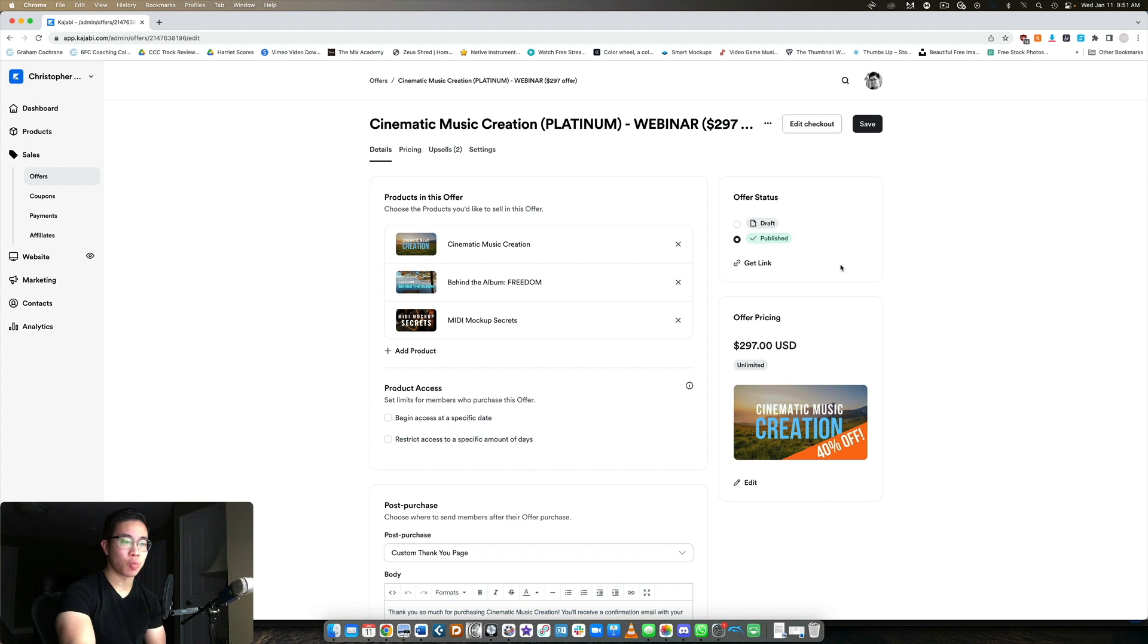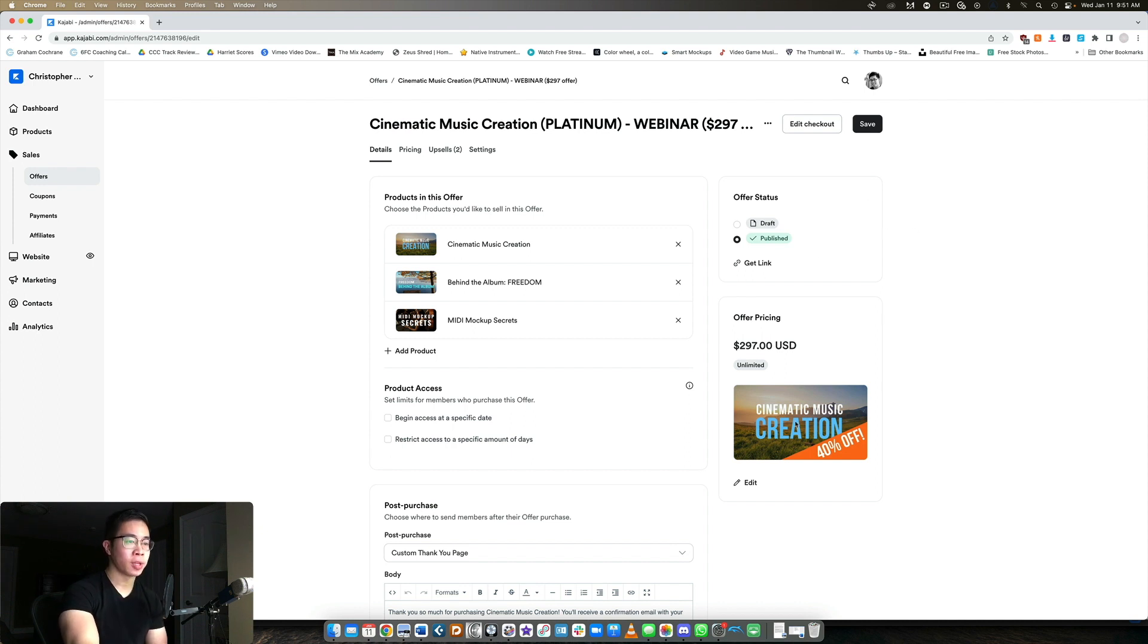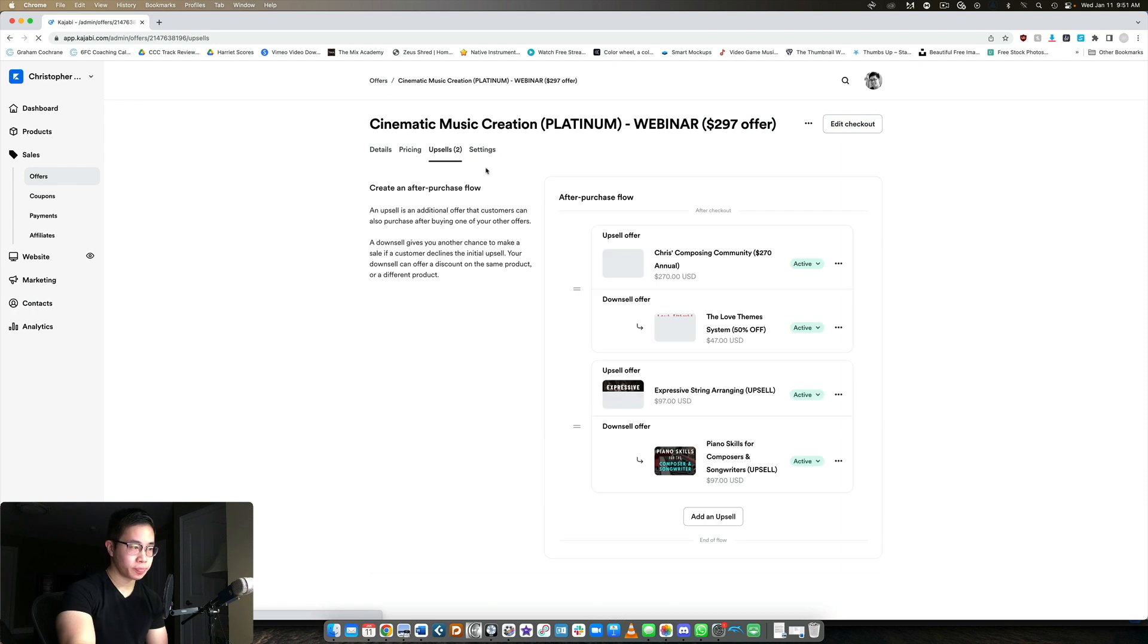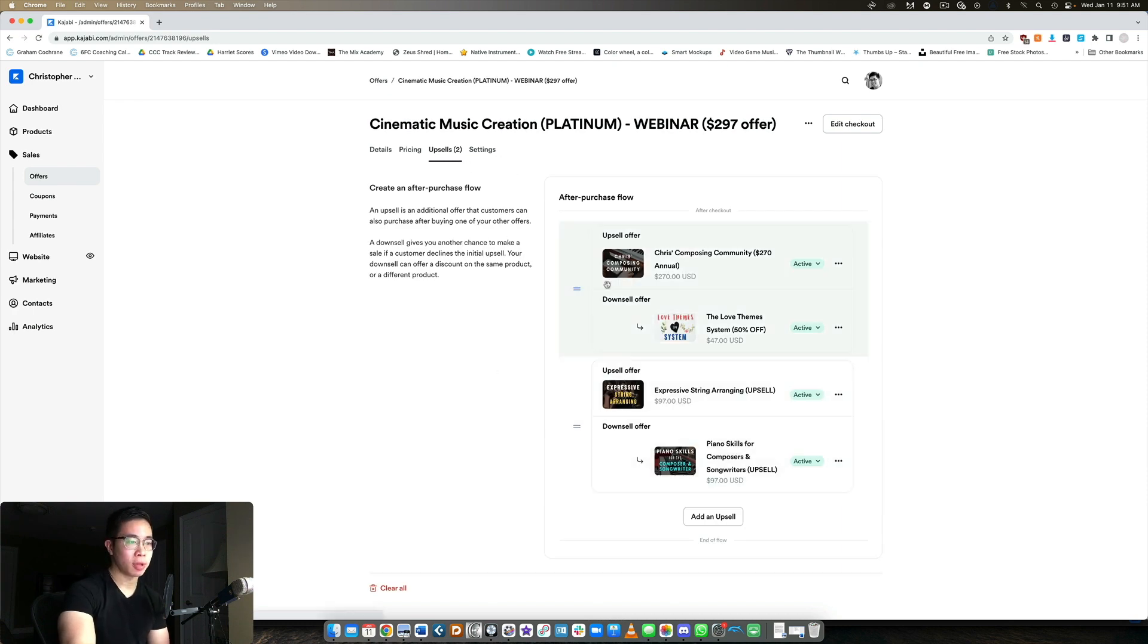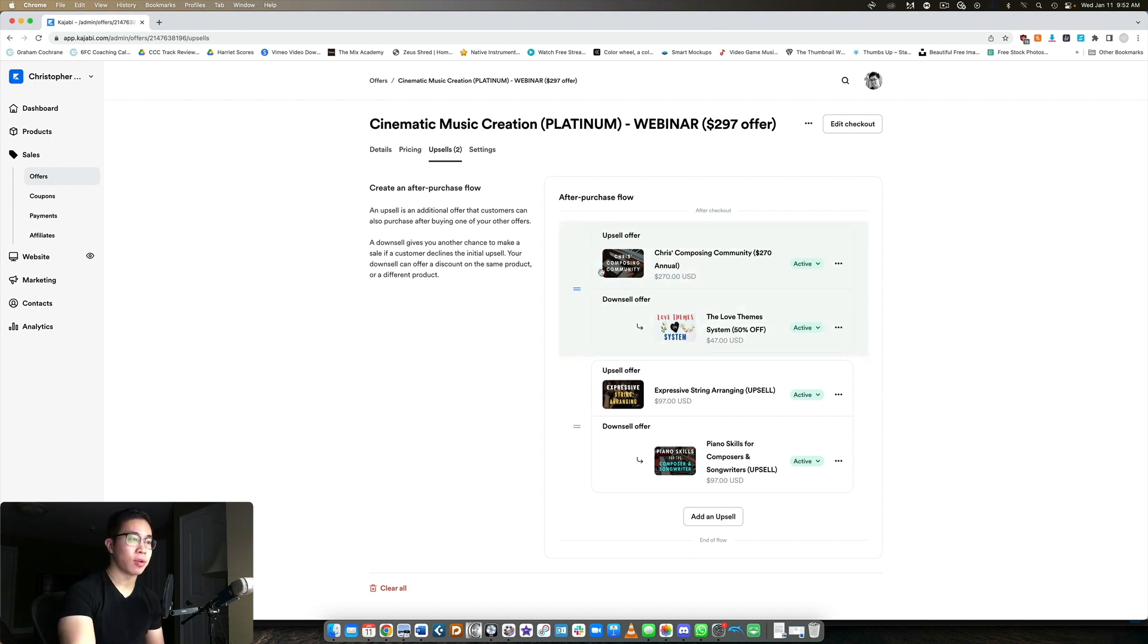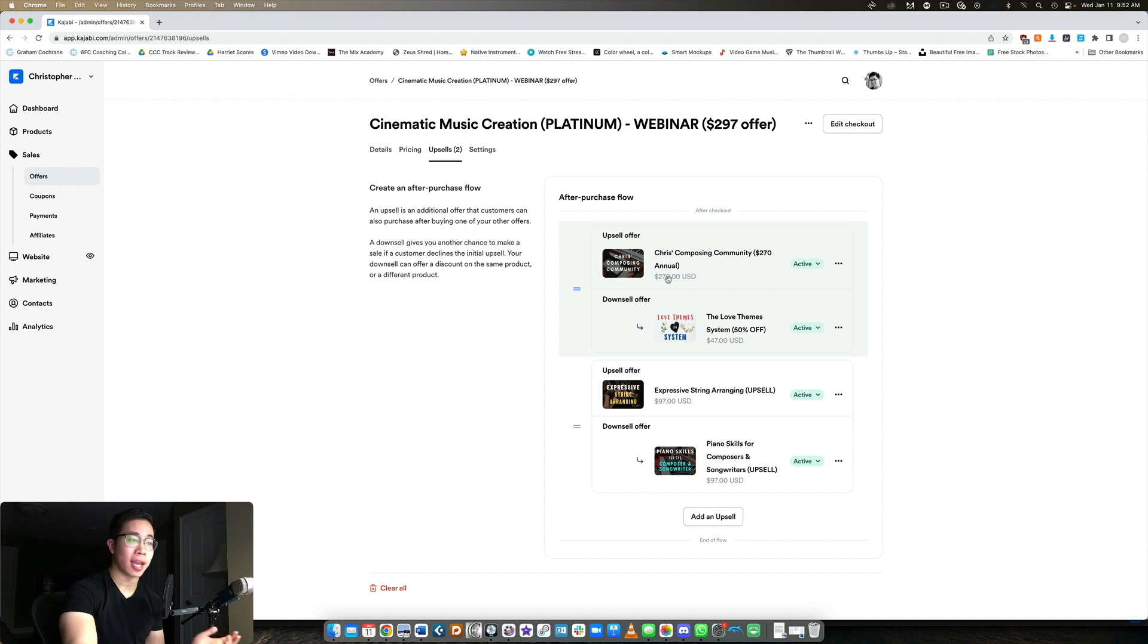First of all, this is one of my core offers that I offer in my email funnel. This is my flagship course that's discounted at a 40% rate and they get a bundle of courses as well. After they purchase this bundle of courses, they have a couple of options here. The first upsell, right after they check out and pay for the main purchase, the $297, they're immediately taken to my first upsell offer, which is my membership community. I offer this at my annual rate of $270 per year.